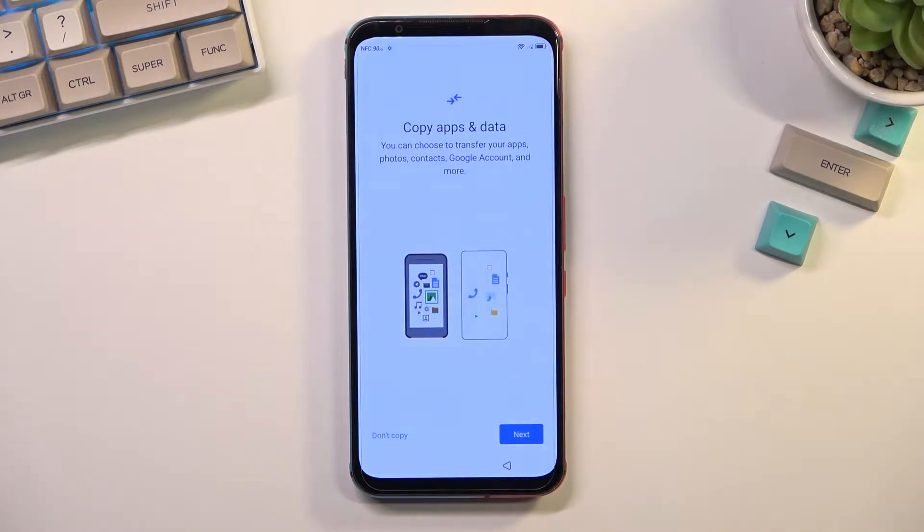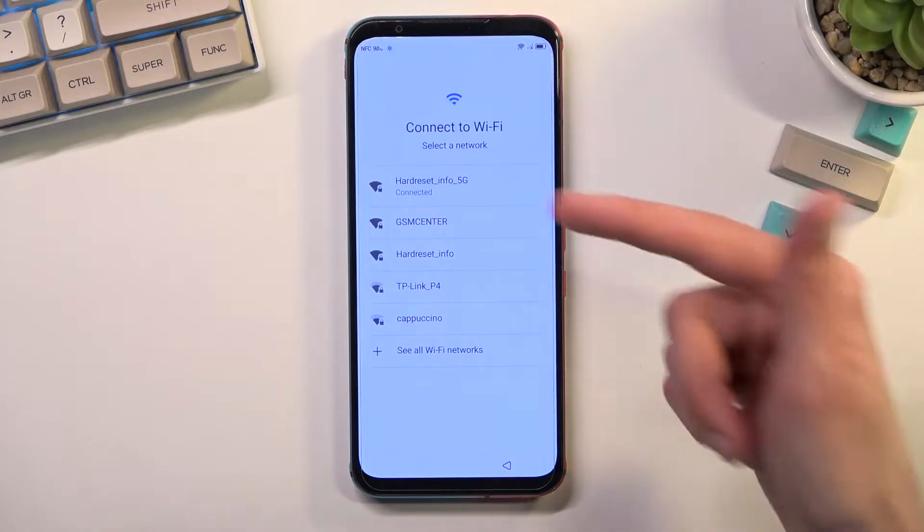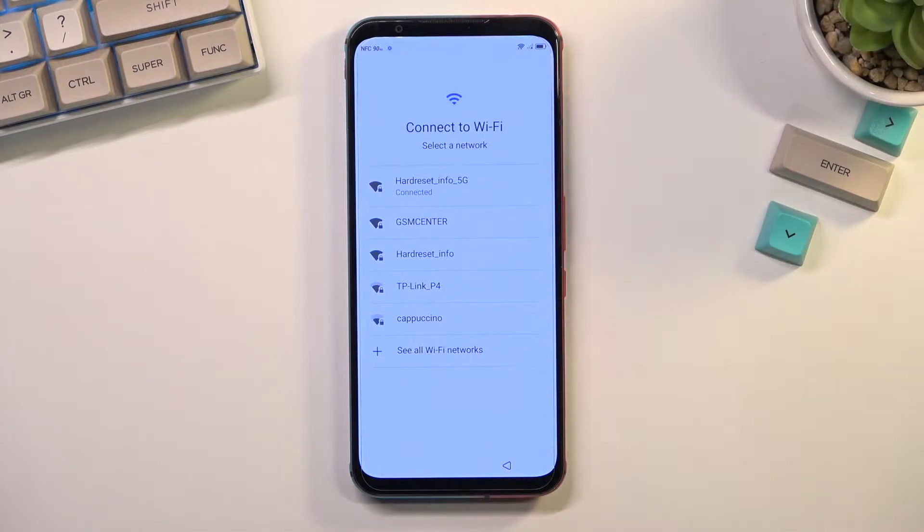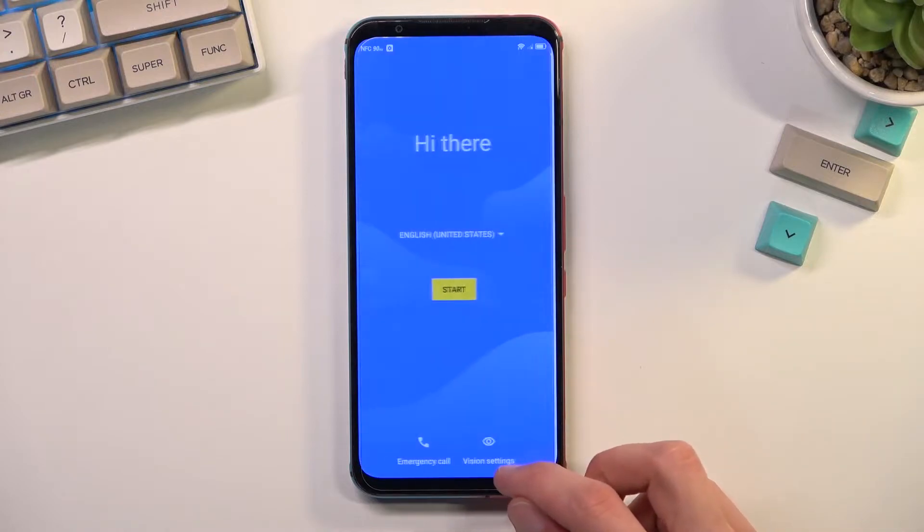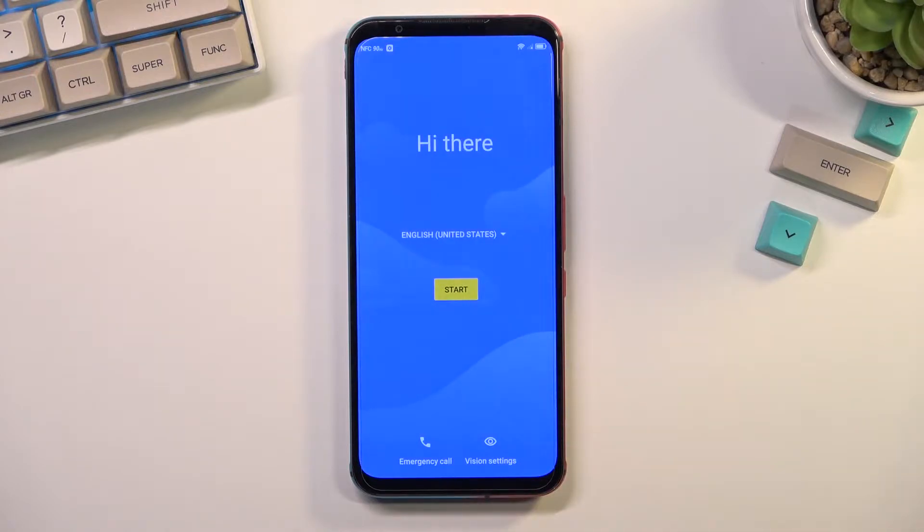To get started with the bypass, you'll want to navigate or progress through the setup a little bit in order to get to the WiFi connection. Once you have connected to some kind of network, you can then just back out to the first page.